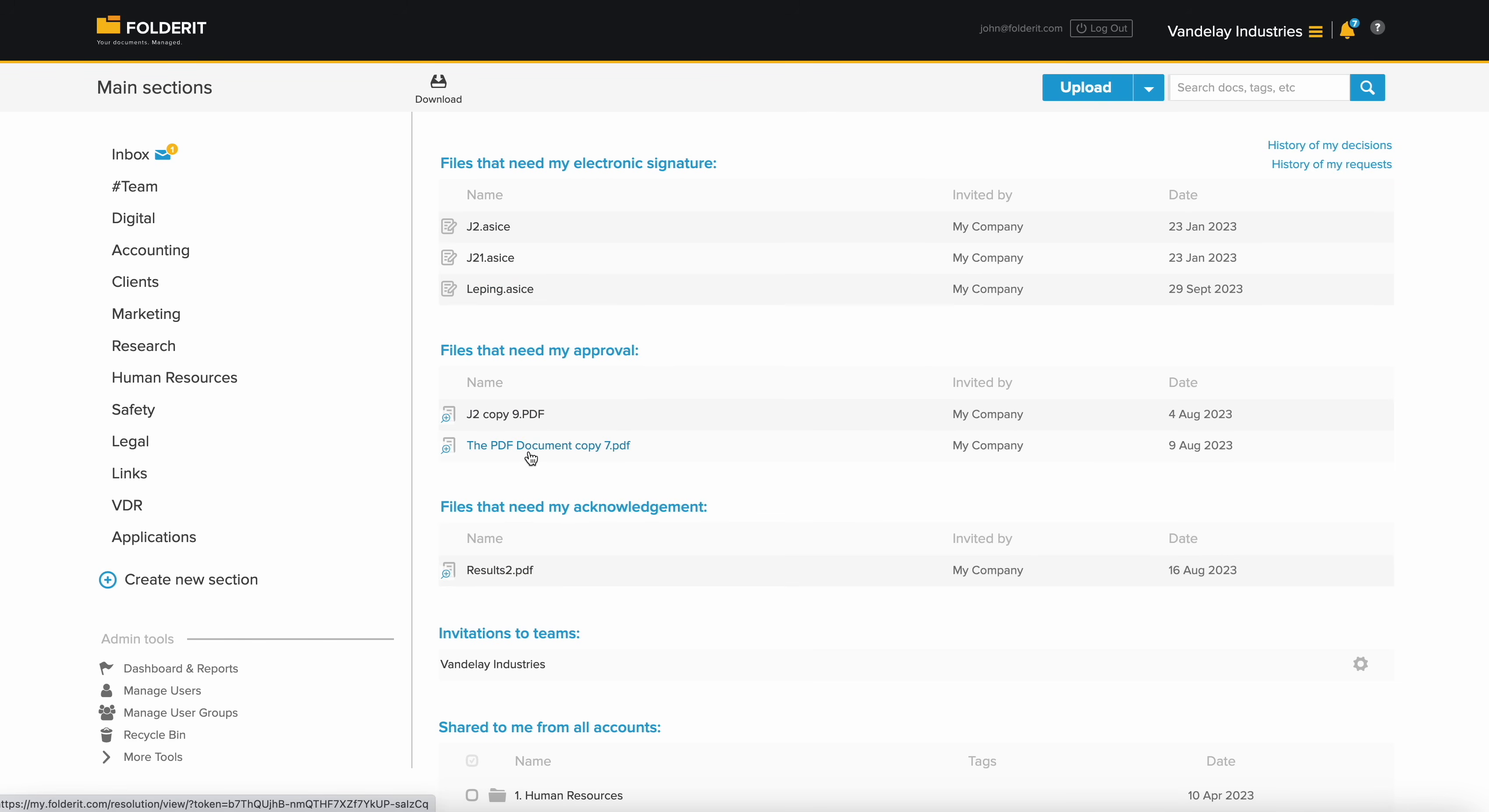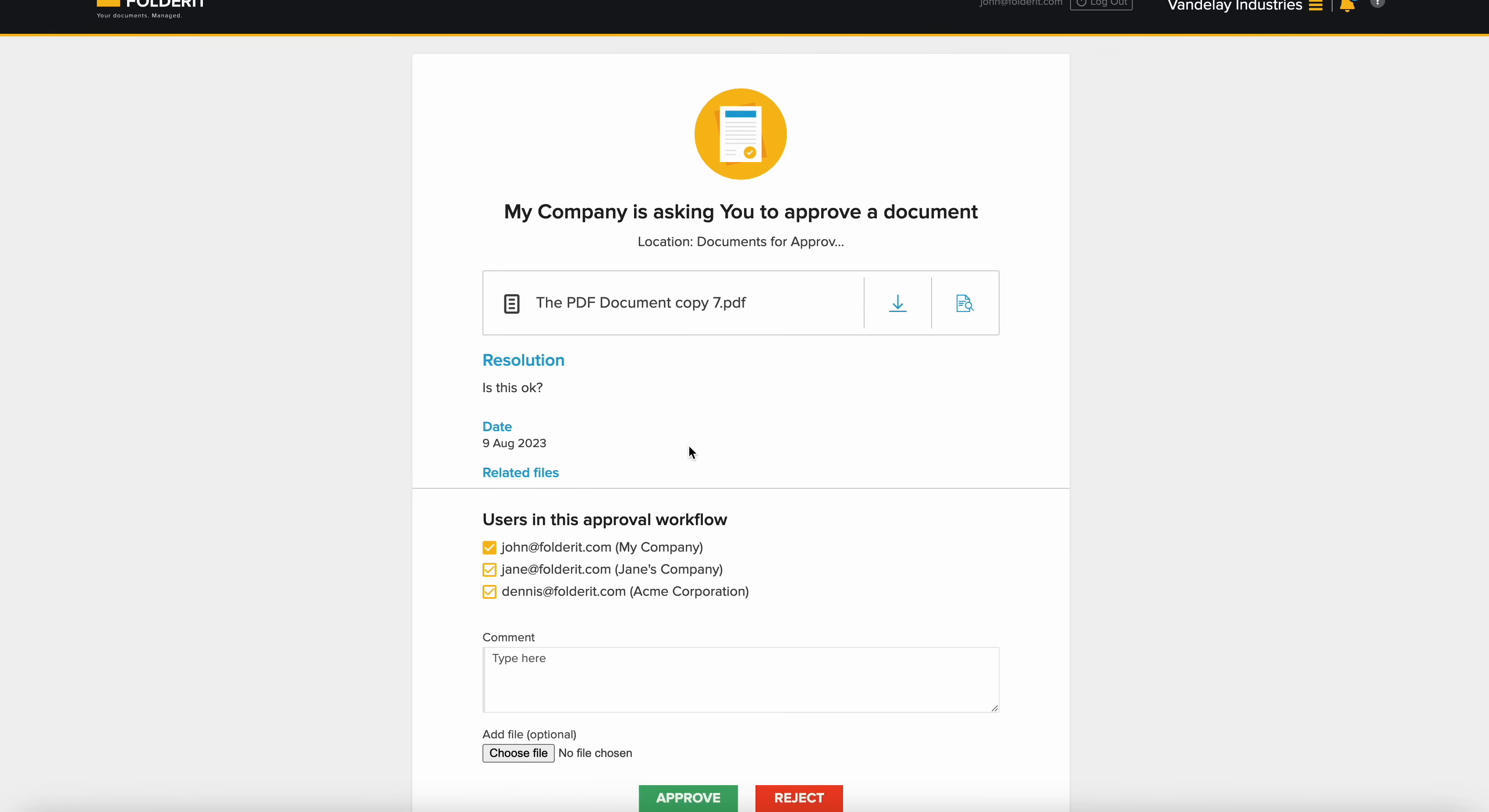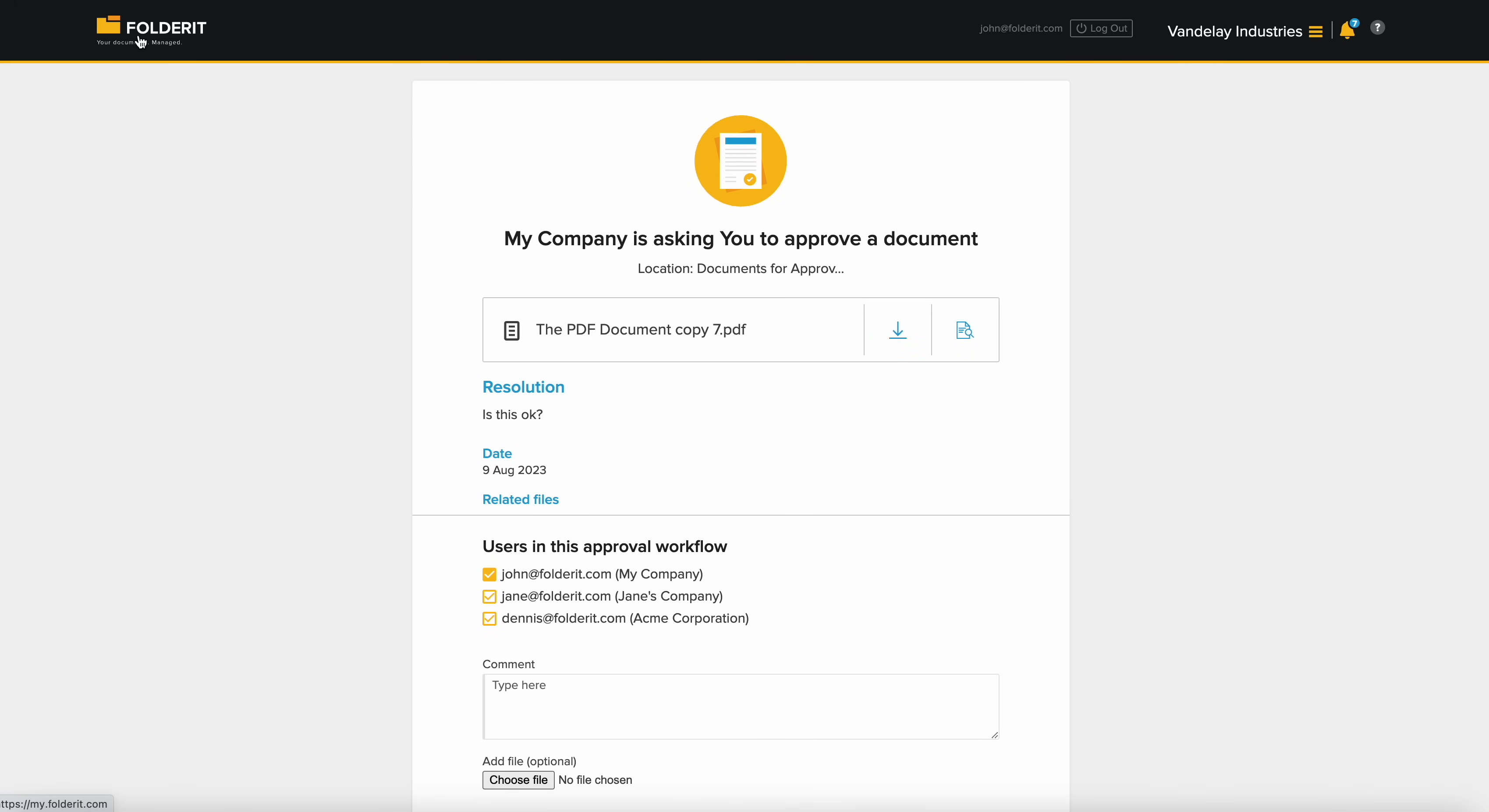When a document awaits your decision, simply click on the request. You can preview or download it, and if desired, leave a comment or attach a file alongside your decision.